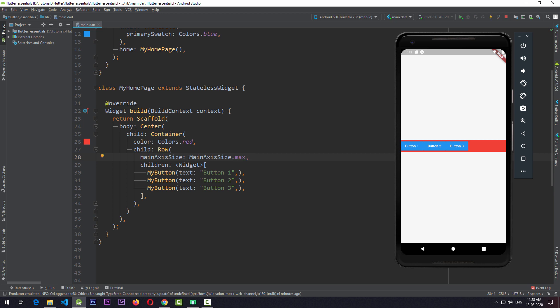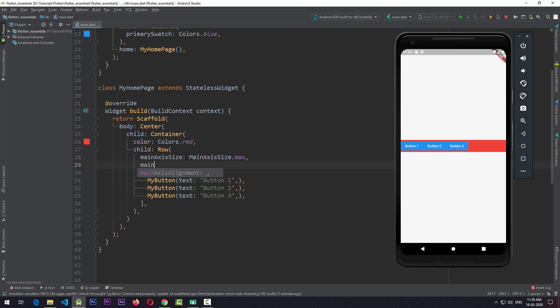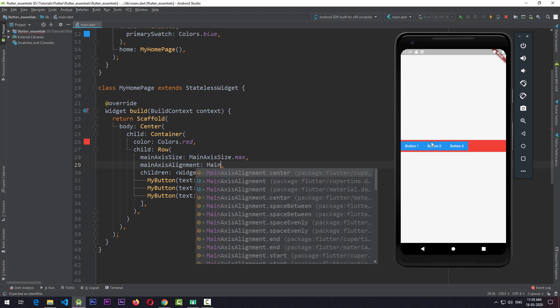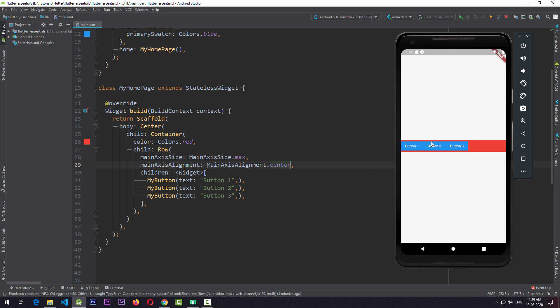Let's keep mainAxisSize set to max so that the Row takes the entire width of the Container. Now we need to align the children along the main axis — that is, the x-axis for the Row. We can use mainAxisAlignment for that. By default, mainAxisAlignment is set to start. If we set mainAxisAlignment to center and save, you can see that all the children move to the center of the Row.